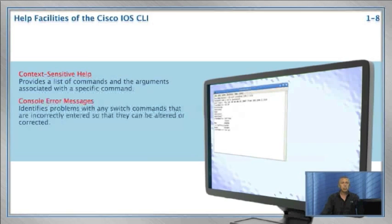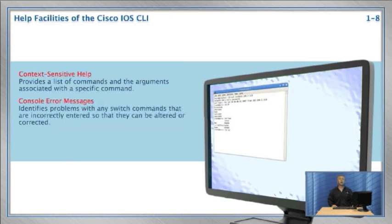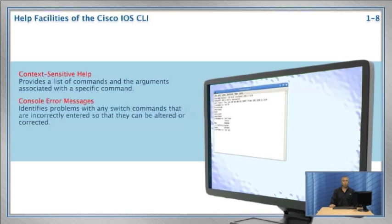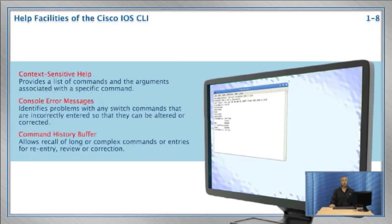There are console error messages. These are messages the switch gives you to help you identify problems with the CLI command you entered. For example, if you did not enter the proper syntax, the console error message will tell you about it and give you a pointer on where you went wrong. There's the command history buffer. This command allows you to view any of the previous commands you entered to a maximum limit. For example, if you have a long show command that scrolls off the screen, you don't want to type it all over again. So you access the history buffer using the up arrow and press enter to repeat the command again.